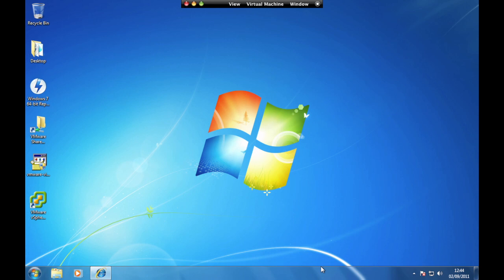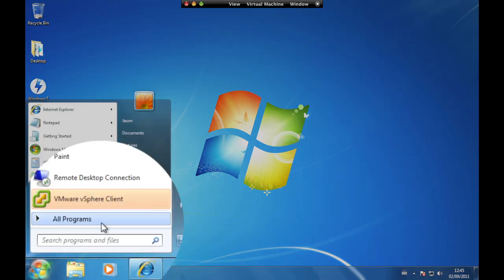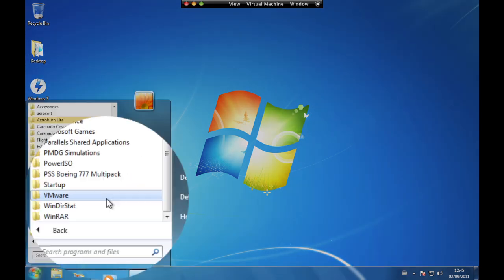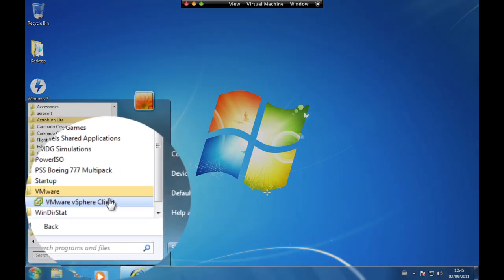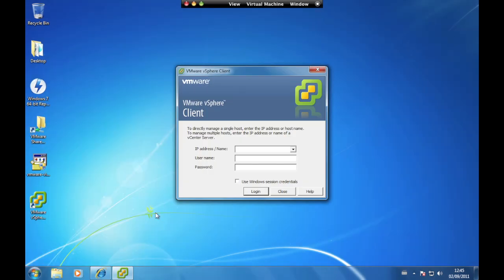In this next section we are going to learn how to use the vSphere client to connect to your server. From the Start menu, select All Programs, VMware, VMware vSphere Client. Enter the username and password you received when your Infinitely Virtual account was set up.